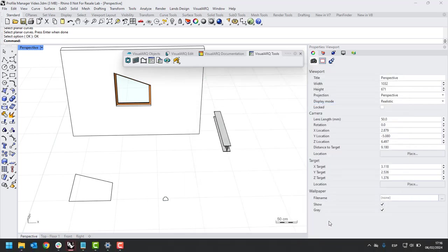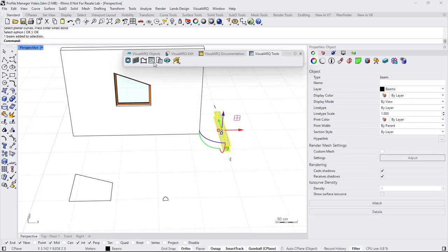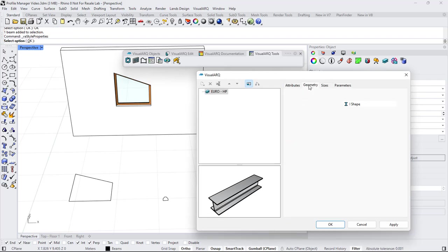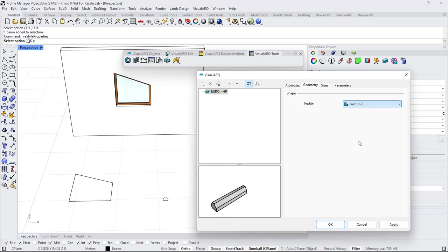I click OK, and now we can edit this beam style, go to Geometry, and from the Profiles list, I'm just going to see the Custom Two profile.